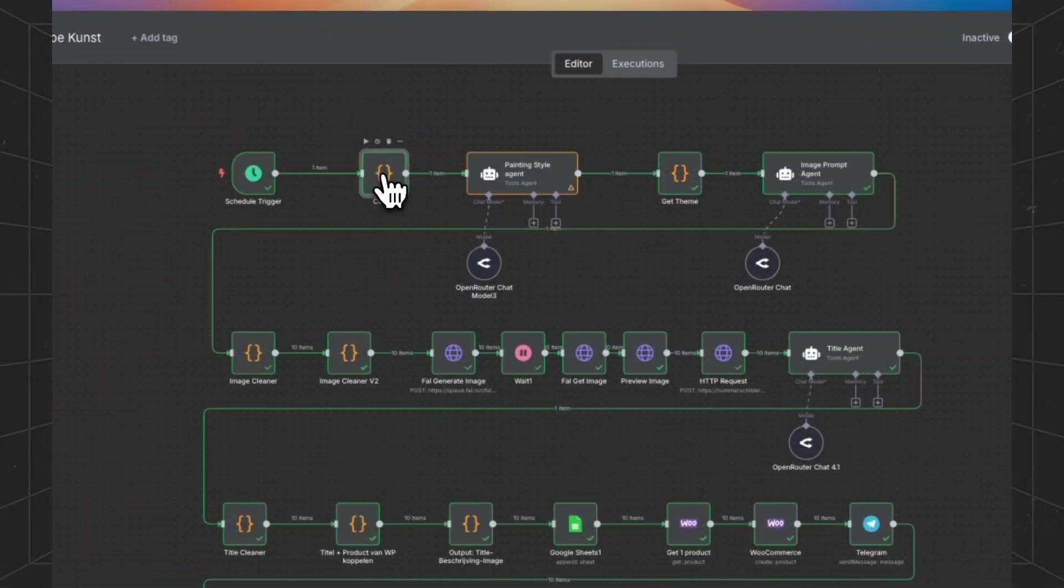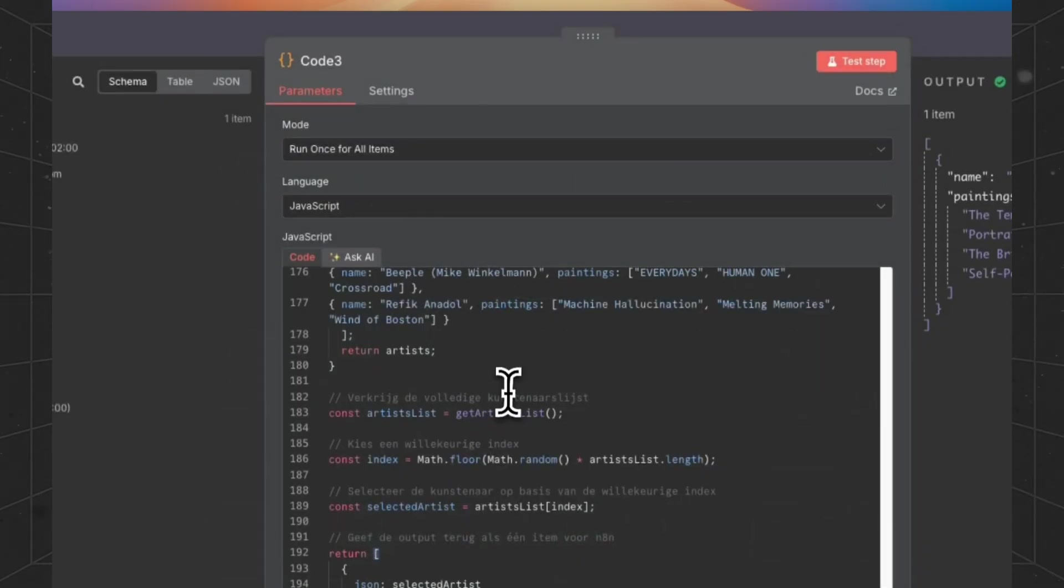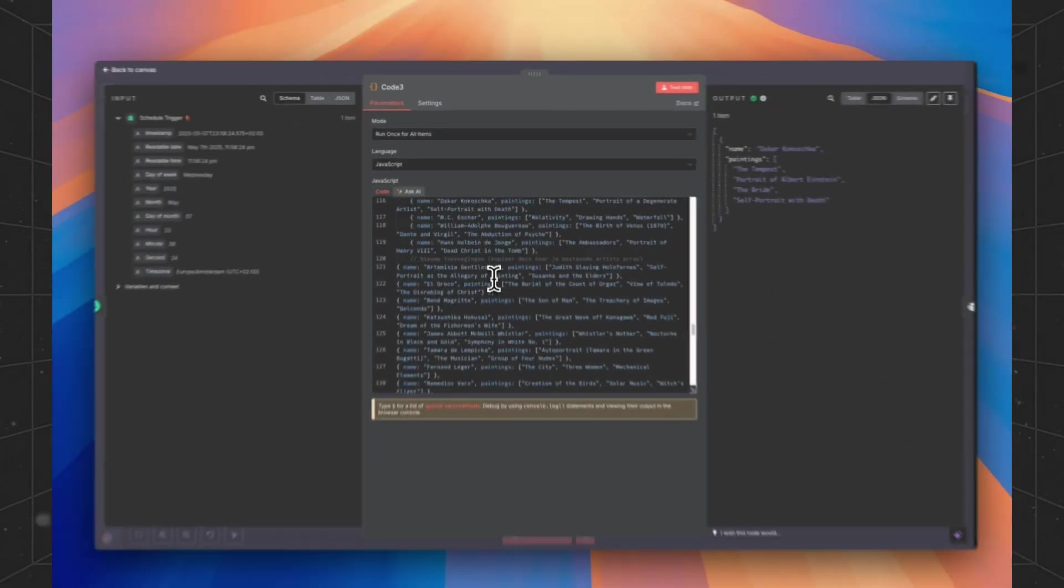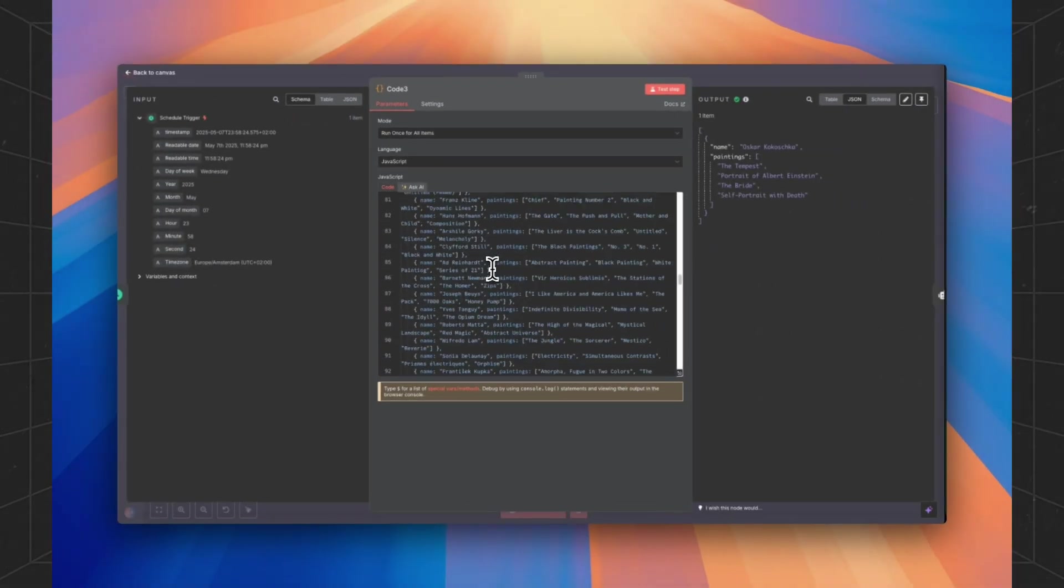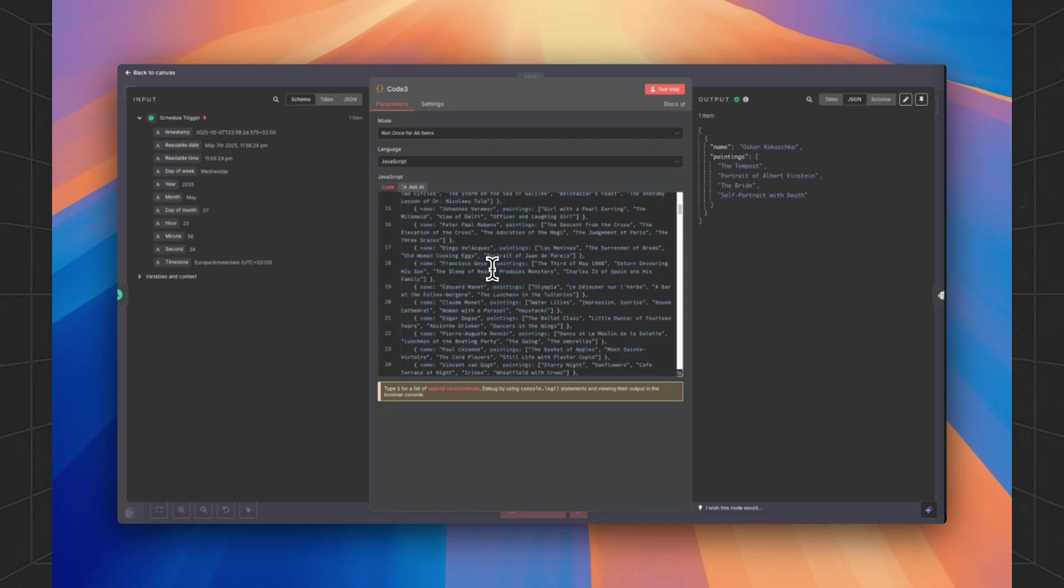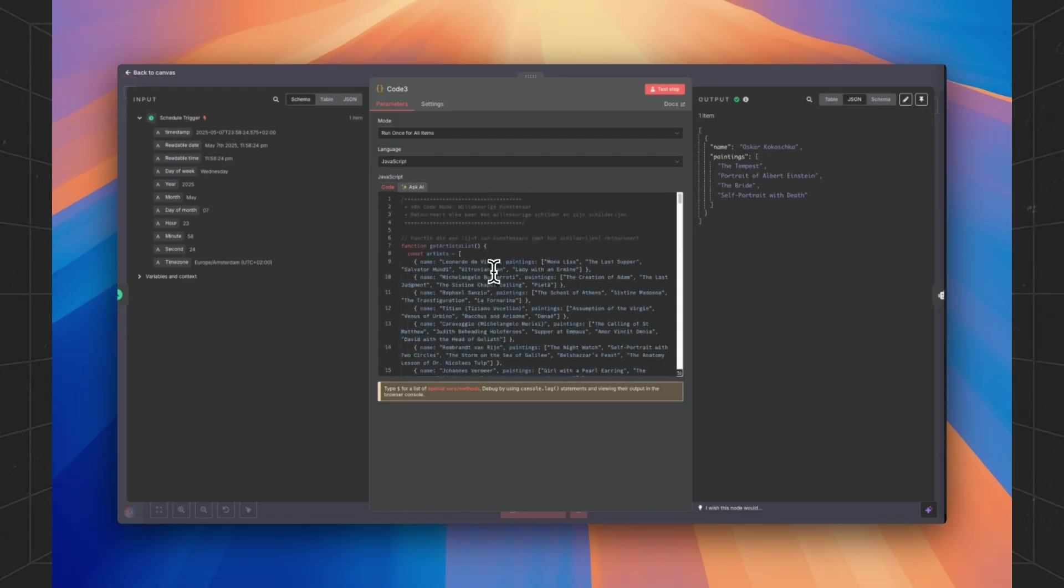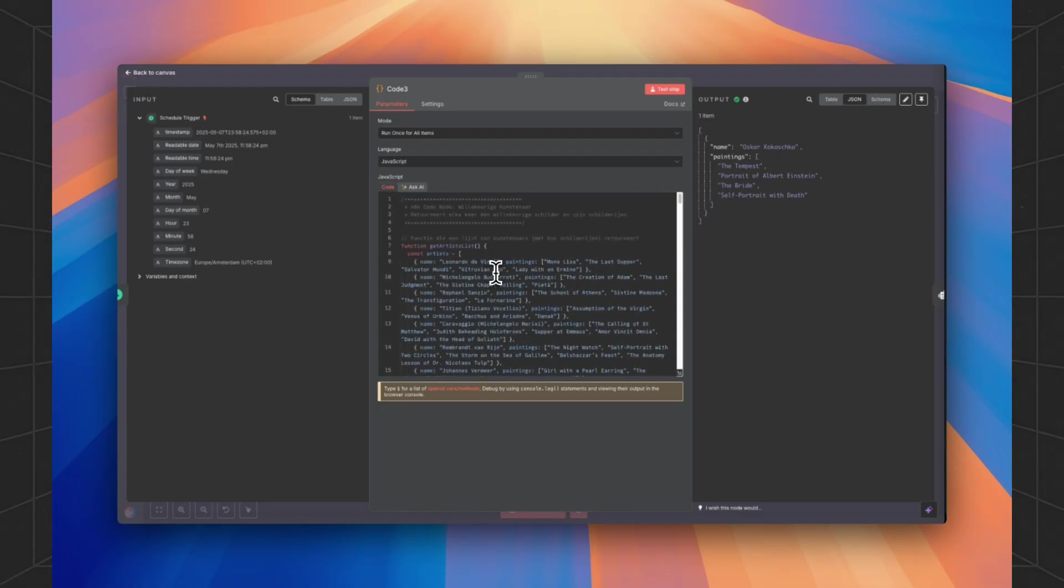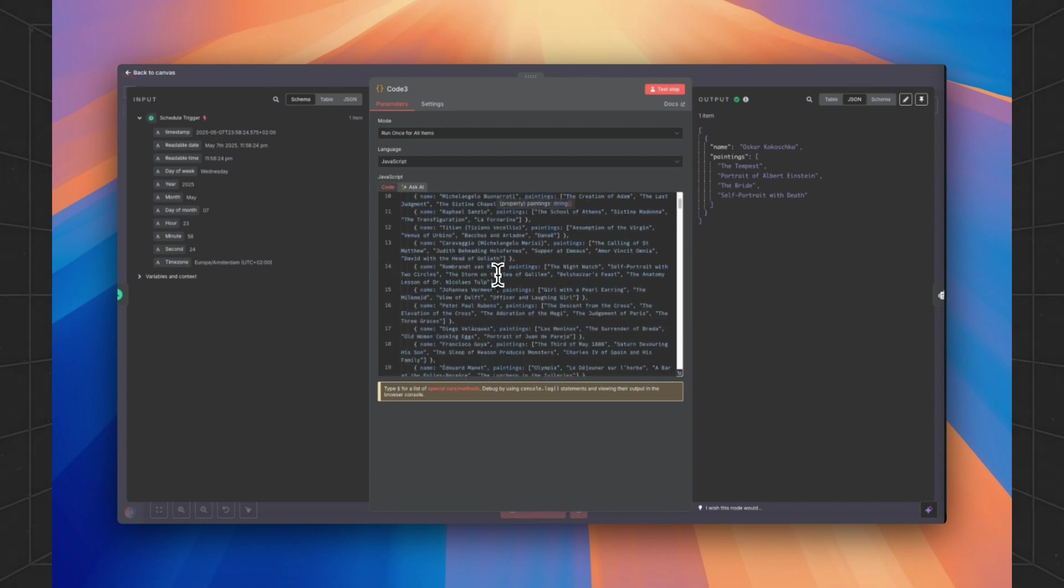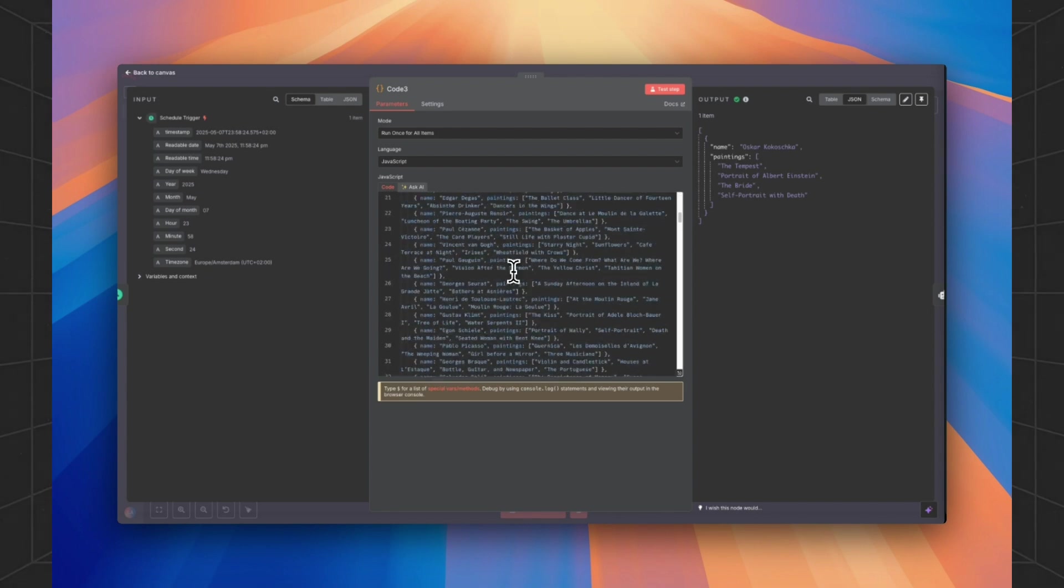Then for this special workflow, we have created a function node with a whole list of all painters that we have generated with ChatGPT.